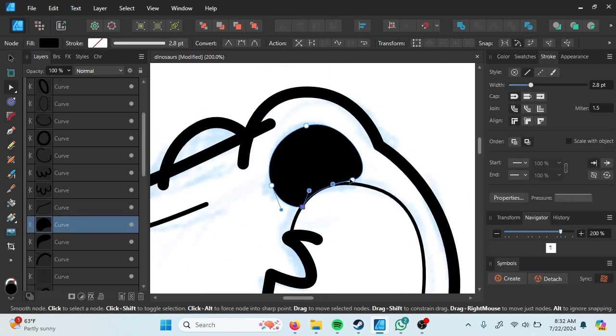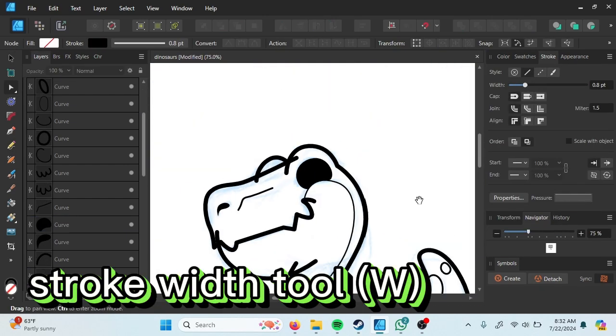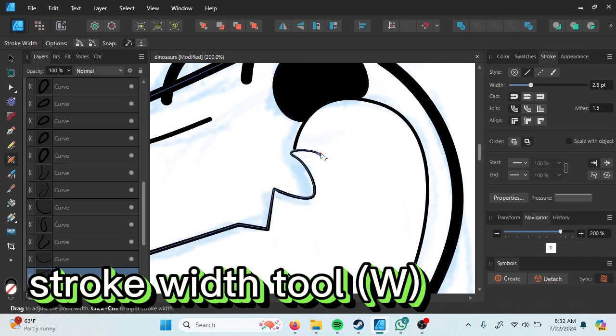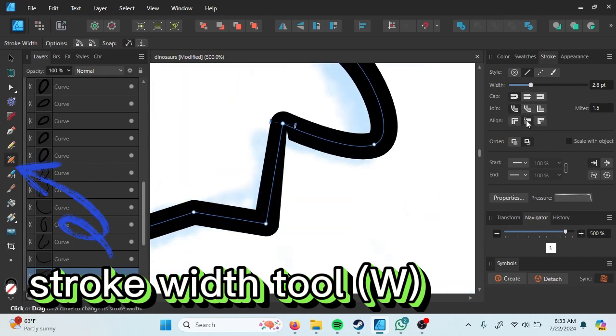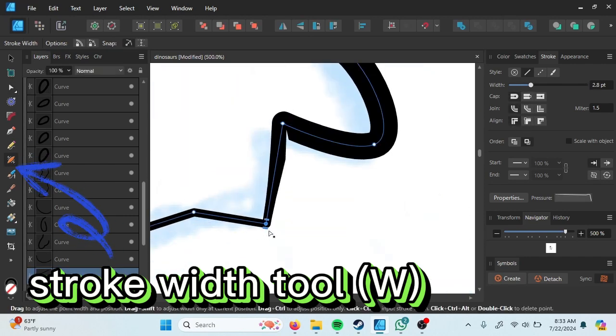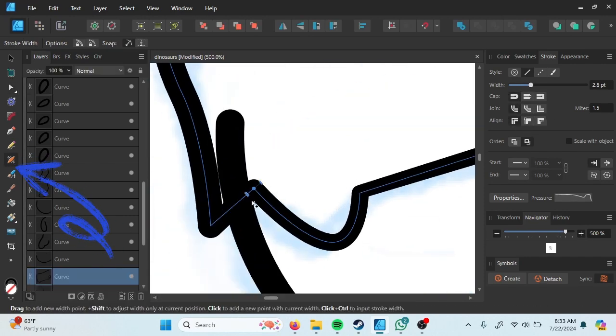From this point, I will adjust the stroke by using stroke width tool. Or you can use W at your keyboard for the shortcut.